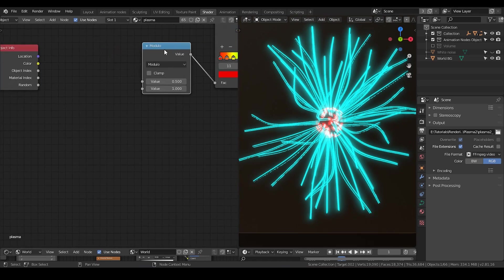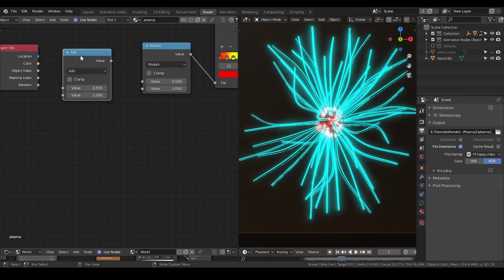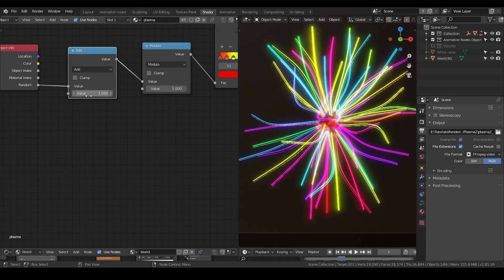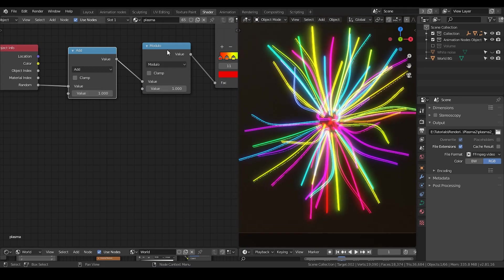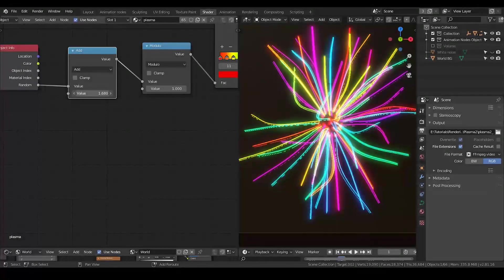And I'm going to use another math function. It's just adding numbers. Whichever number you add. And now we have random colors, but we also have a module.